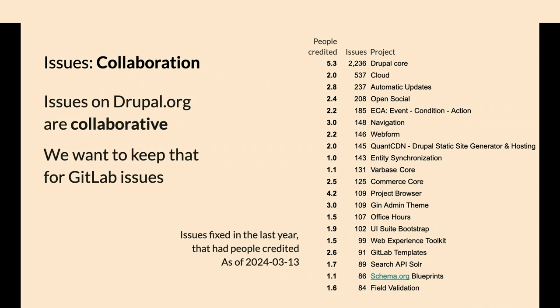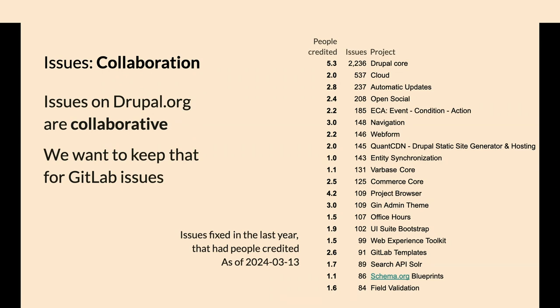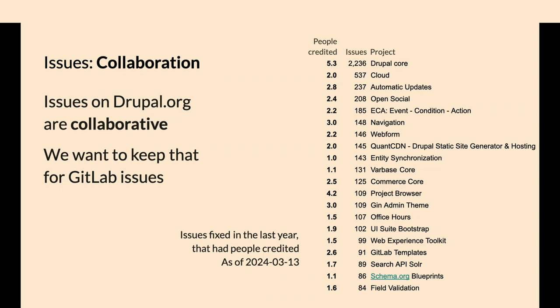Issues are going to be migrated towards GitLab. The thing we want to preserve that's different in Drupal than a lot of projects is there's multiple people contributing to a single issue. Last year, 5.3 people on average are credited for every core issue. Outside of Drupal, you see a lot of one person, one merge request. That's why we're doing things a little differently. Question: Does that include code contributions? Everything that the core maintainers credit for, and they do credit for non-code as well.